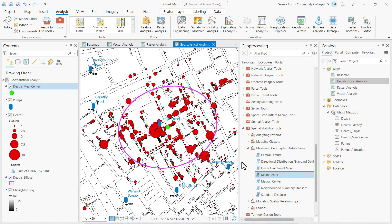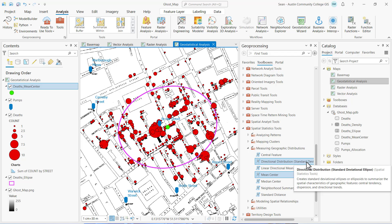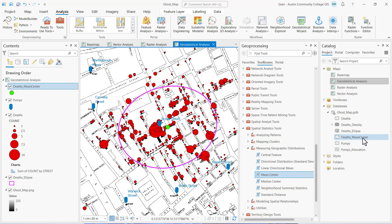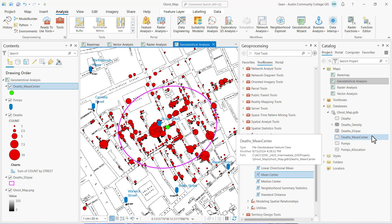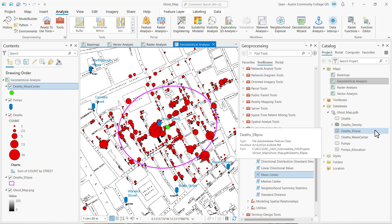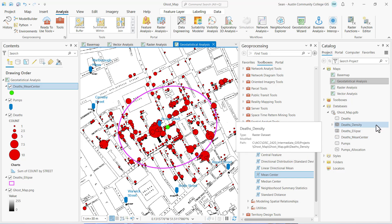At this point I've completed both my raster and geostatistical analysis. My geostatistical analysis included directional distribution and mean center. I can see the resulting feature classes in my geodatabase along with the results from my raster analysis — the death density raster dataset.